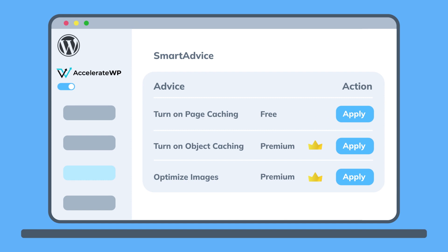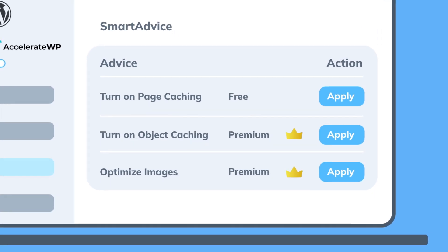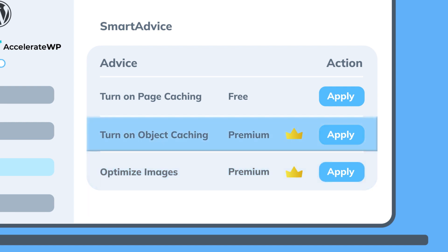Premium features that you can additionally enable to compete with premium WordPress hosting providers. Our smart advice will guide your customers toward the features they need, such as image optimization, object cache, and more.